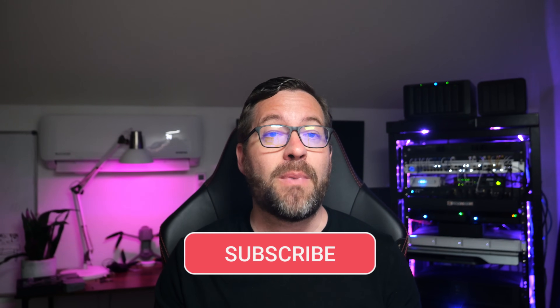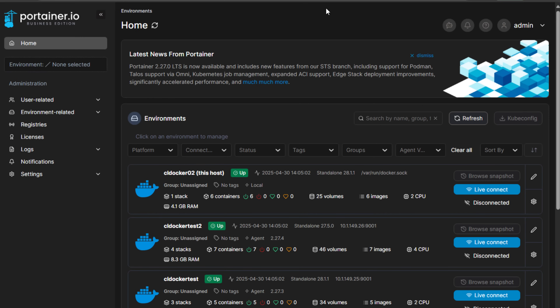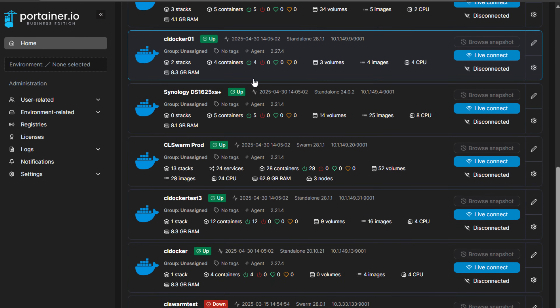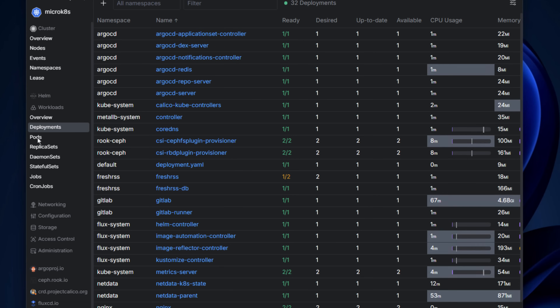Hey everyone, Brandon Lee here from Virtualization How-To and welcome back to the channel. Today I'm sharing killer home lab projects that you can build in a weekend — projects that are not just fun but will seriously level up your skills. Whether you're just starting out or you've been self-hosting for quite some time, these are practical real-world projects that solve real problems as you grow your lab and take on new job roles in production environments.